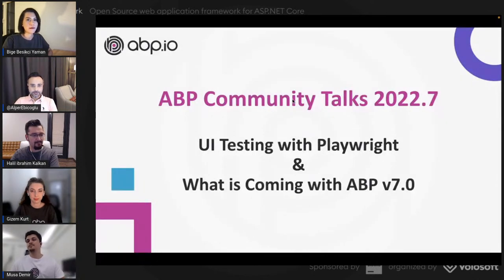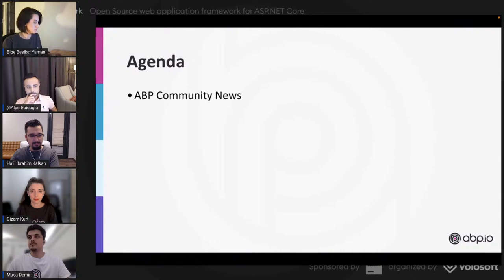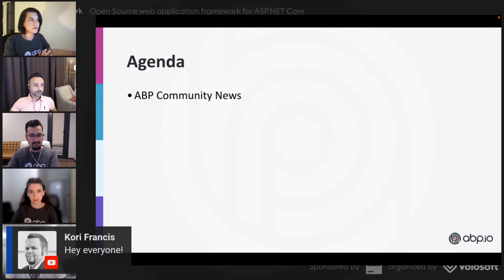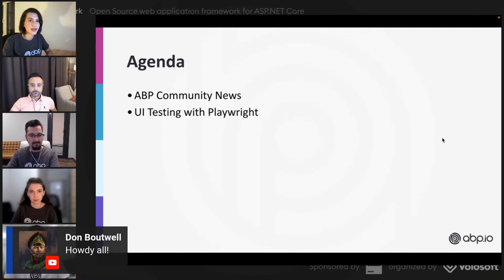Hello everyone! We are with Ifar and Gizem today for the ABP Community Talks 2022.7. Thank you for attending the seventh episode of 2022's ABP Community Talks. In today's agenda we will talk about the ABP community news, then we will see Musa and Gizem talking about UI testing with Playwright.